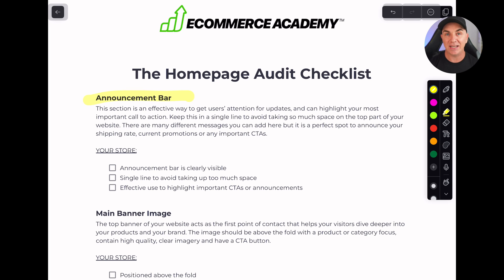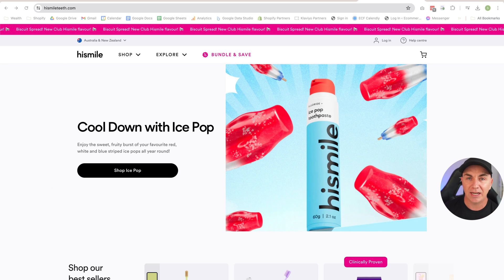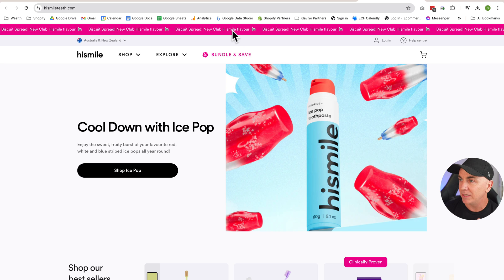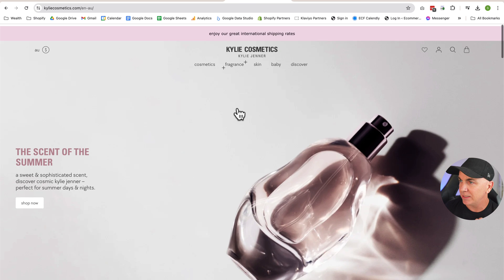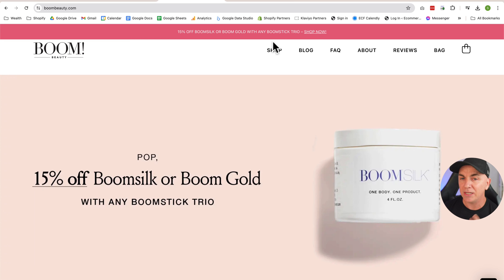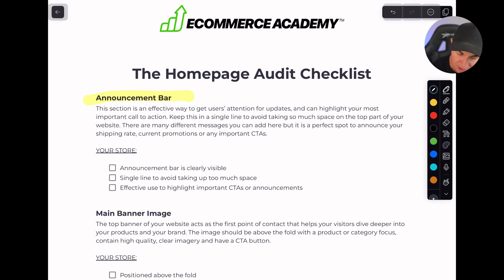The first thing we look at is the announcement bar. The announcement bar is the big announcement you want across every single page. Here's an example on HiSmile — these guys sell teeth whitening — and this part up here is the announcement bar right at the top. On my store, we've got an announcement bar here. On Kylie Cosmetics, they've got one up there too. It's basically a message you want to show to people that applies to the entire website — usually for sales, free shipping, brand messaging, something you want every single person to know about.